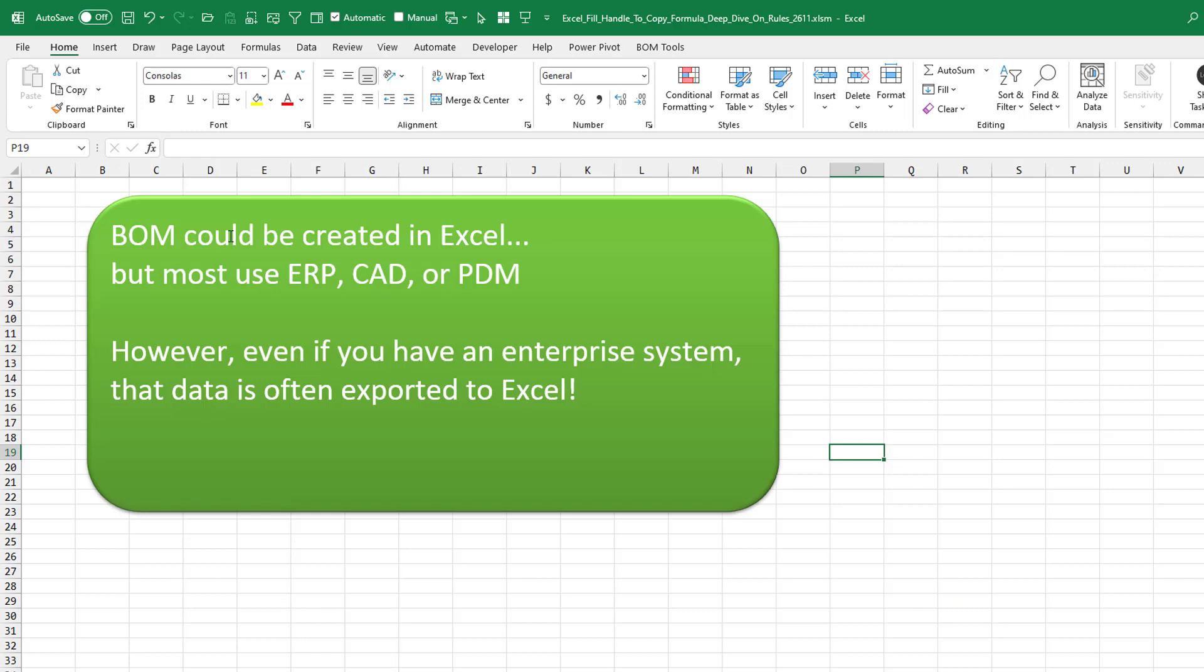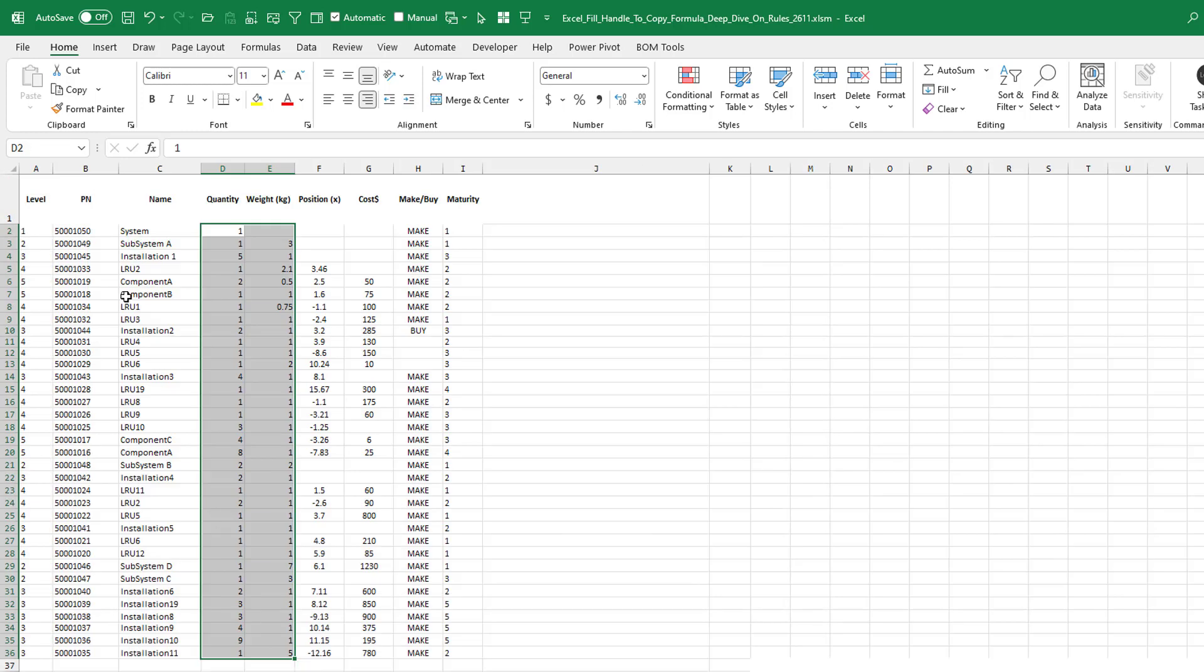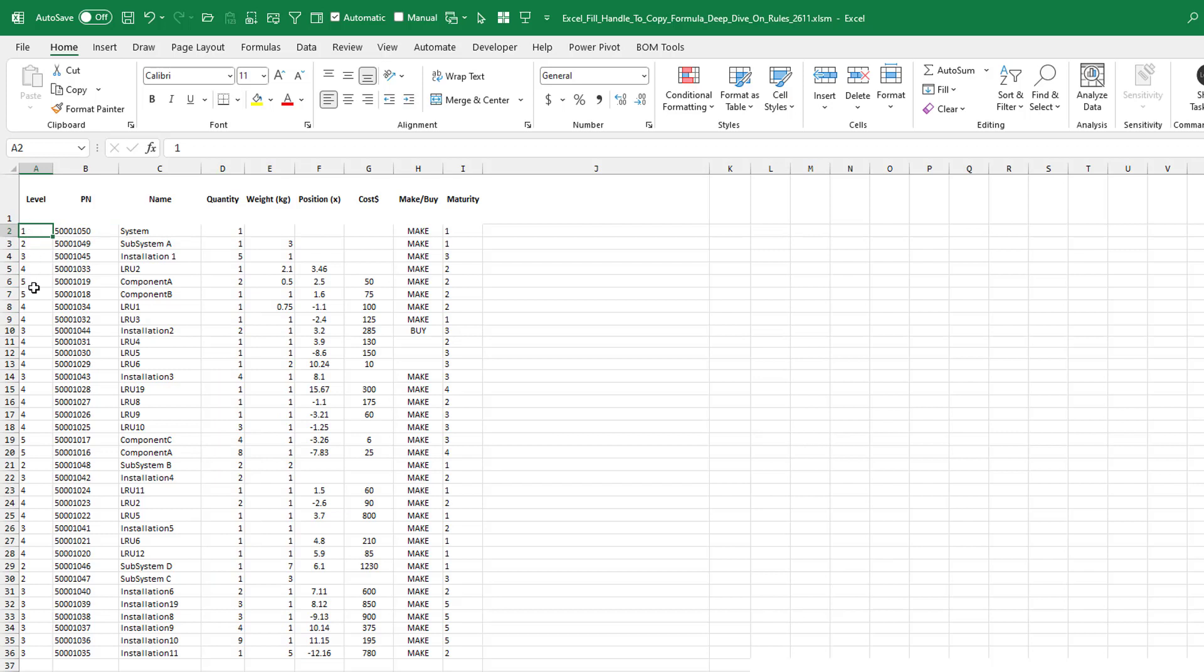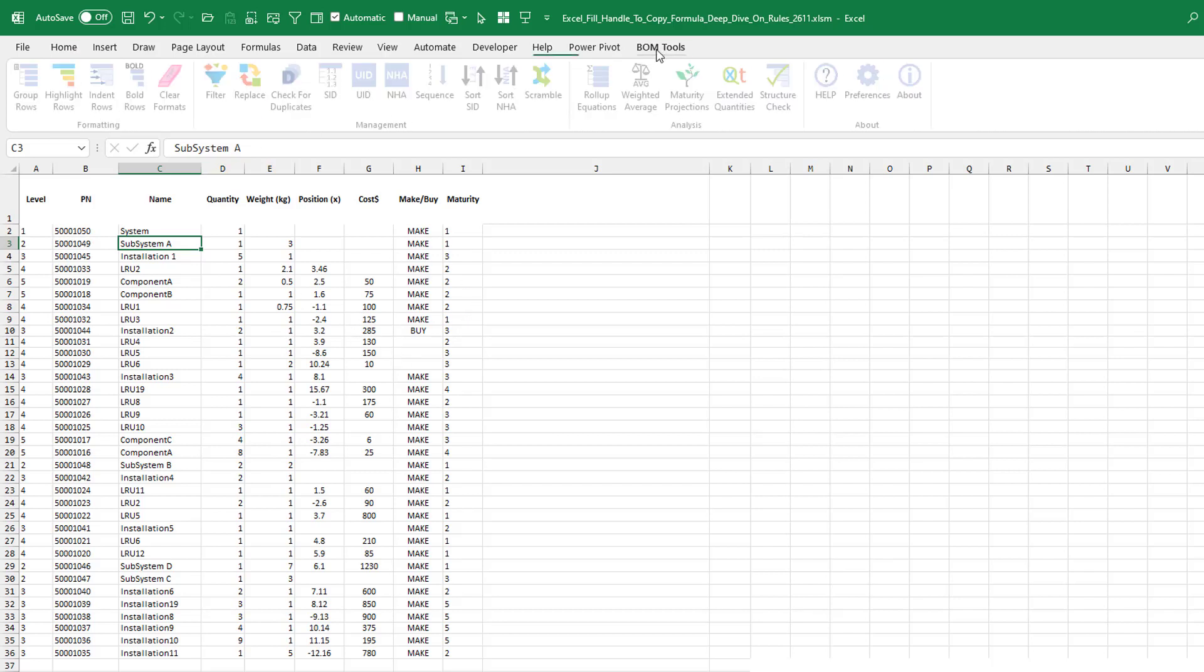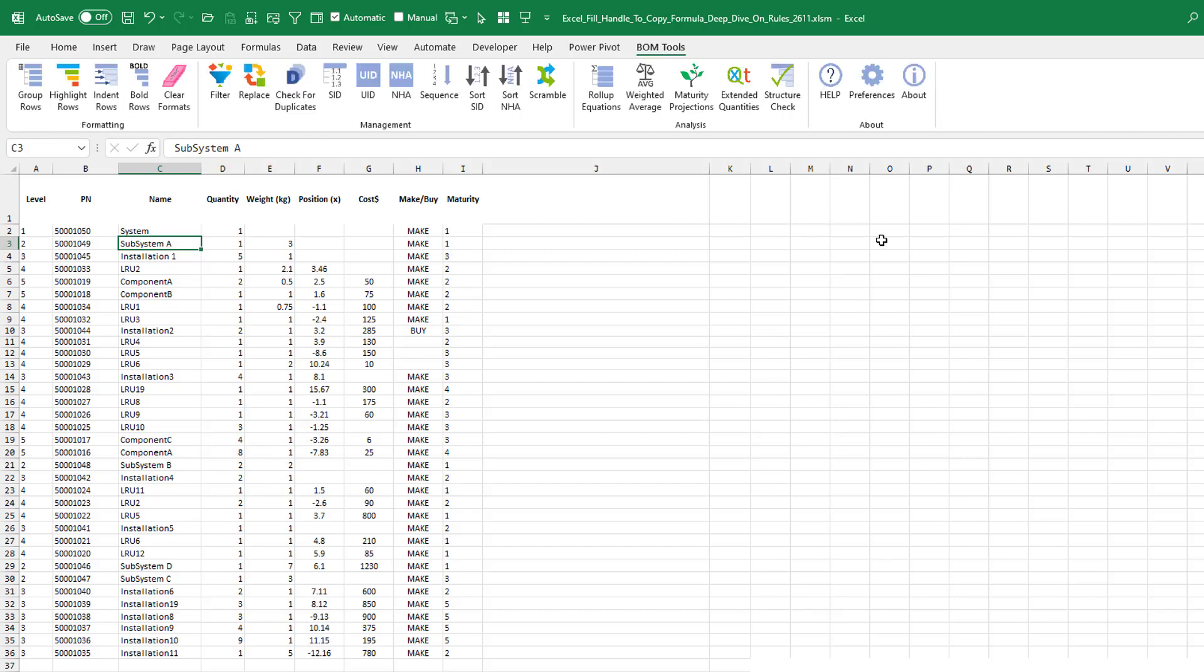So bills of material generally today, created in your ERP CAD or PDM system. But even then, they're exported to Excel. So here's the sample data set that came with it. And we always have a level, right? So this system has subsystem A, the level two. And you get this kind of data, how many components, the weight, the cost, all kinds of information. And the BOM tool suite is this ribbon out here.